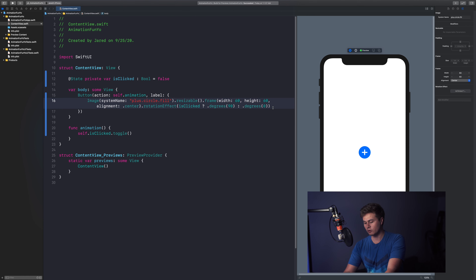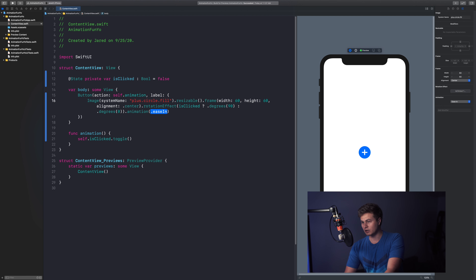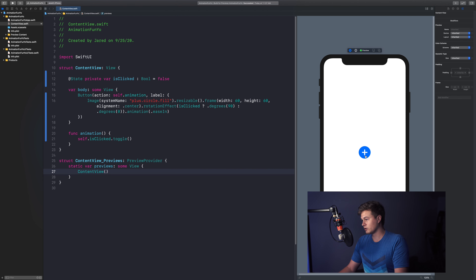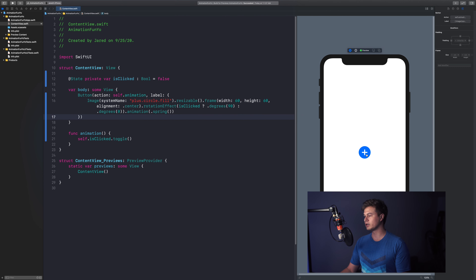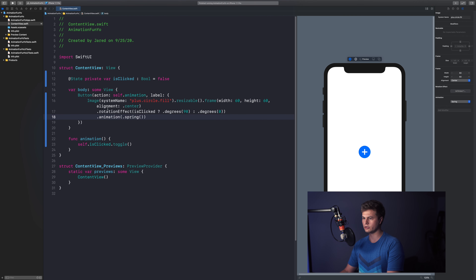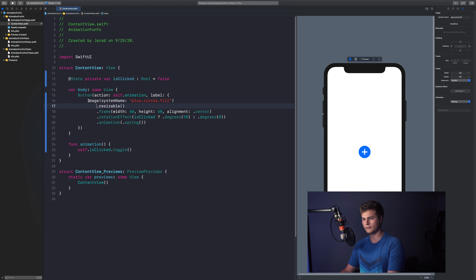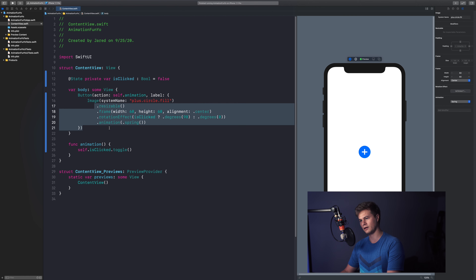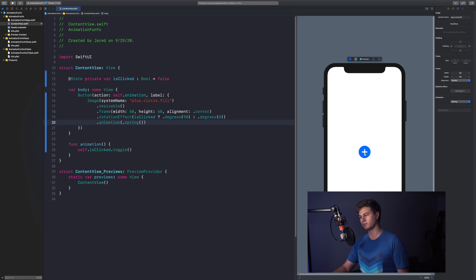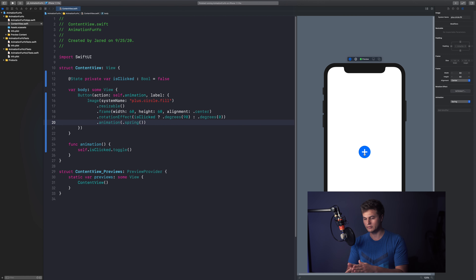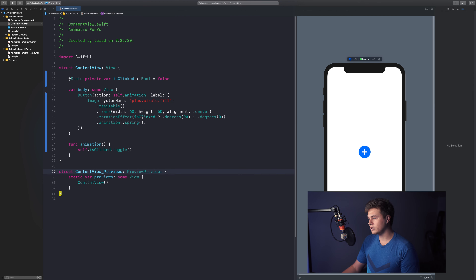If you build and run, it actually works but it's not animating yet. To add animation, we append '.animation(.easeIn)'. When we click it starts animating. One effect I really like is '.spring()' — it has a nice bouncy feel. Also worth noting: animations in SwiftUI are cancelable mid-animation, so if you click again while it's rotating, it stops and reverses. That's one of the beauties of SwiftUI.